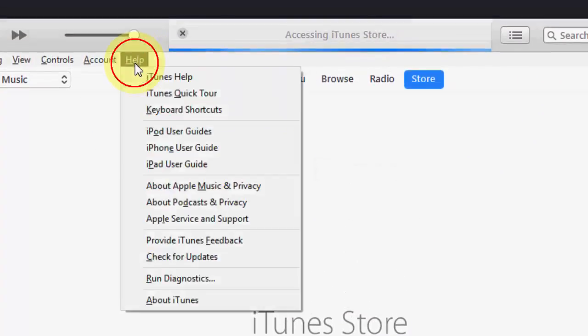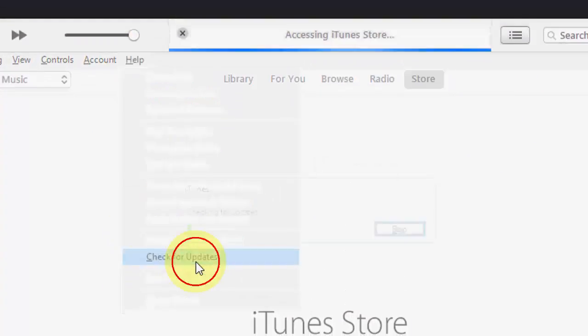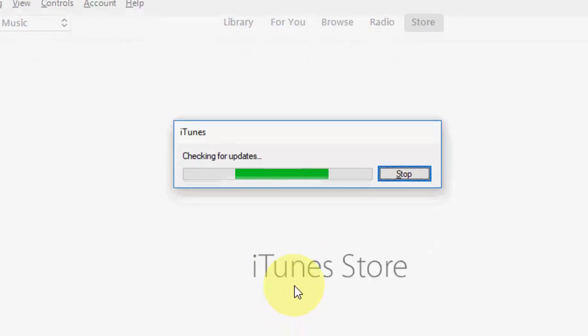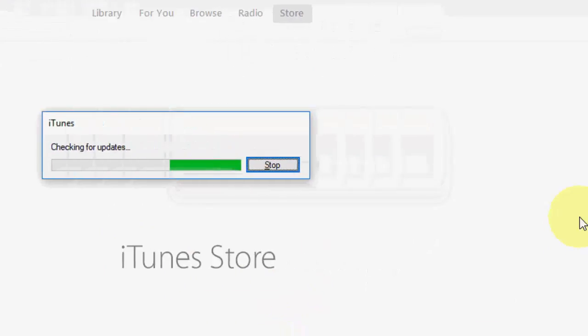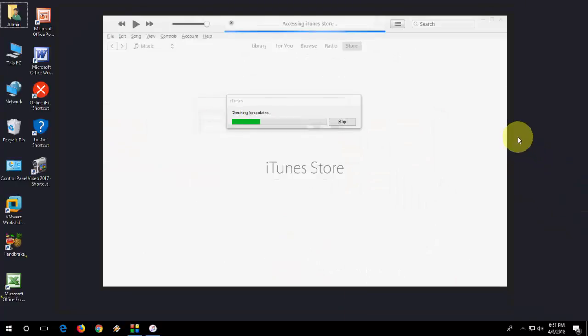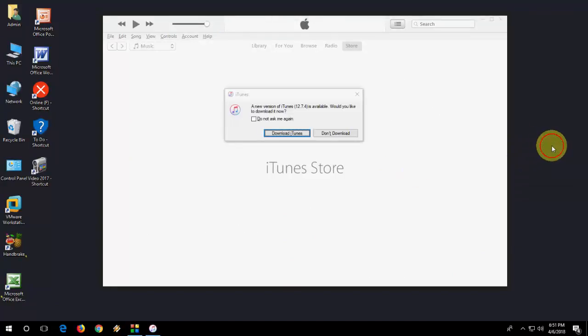Now I'm going to update. Click on Help and click on Check for Update, and it will check for the latest update for iTunes. Done.